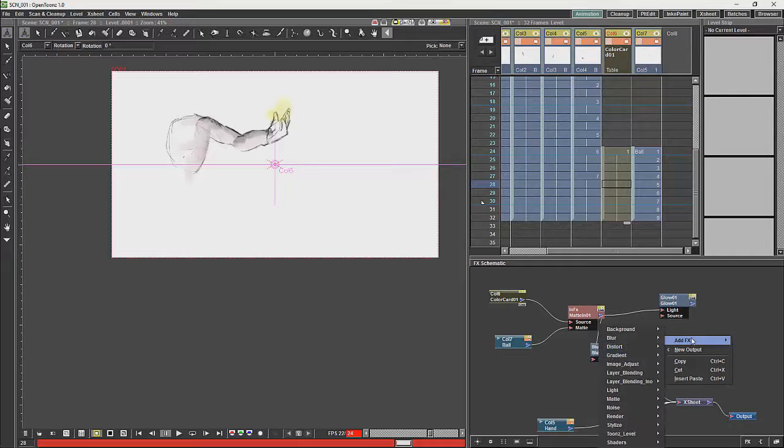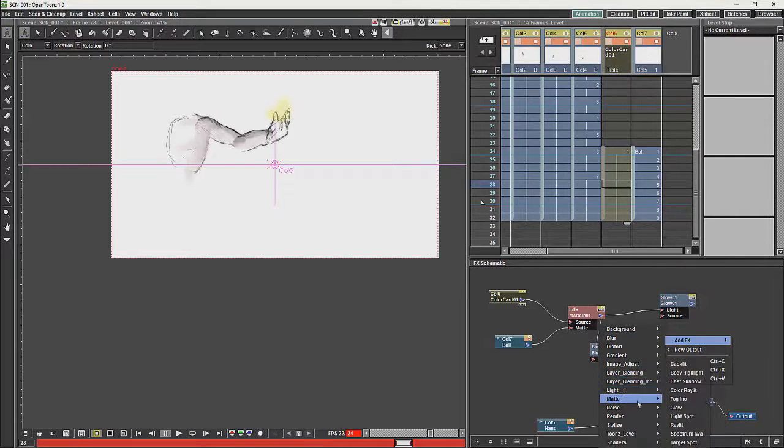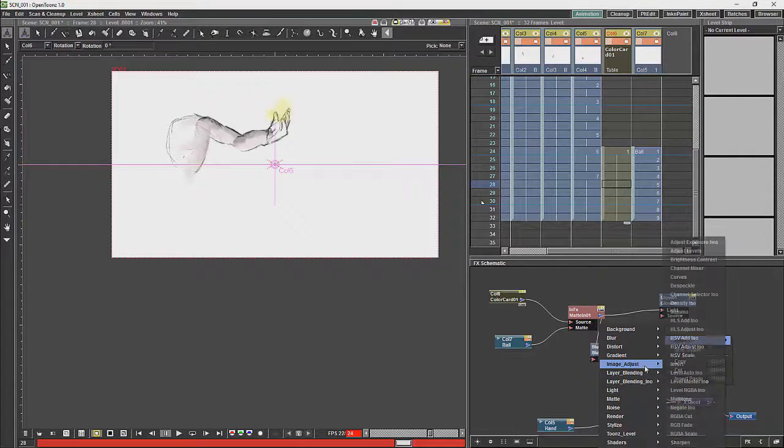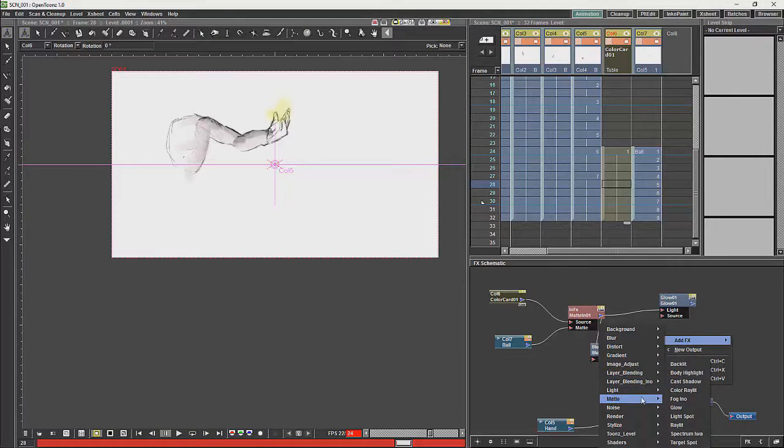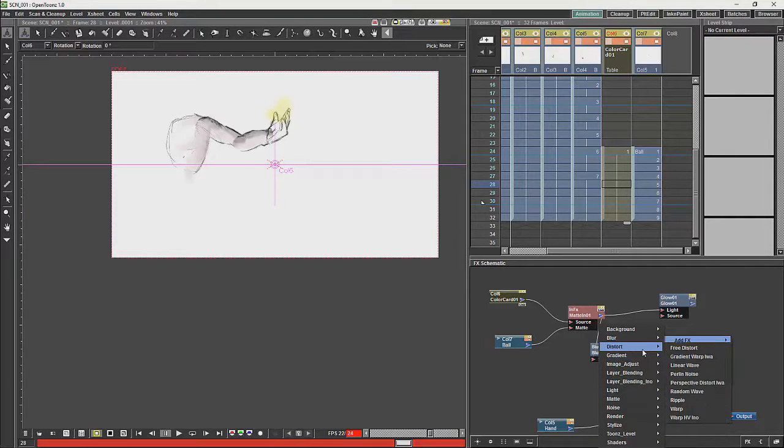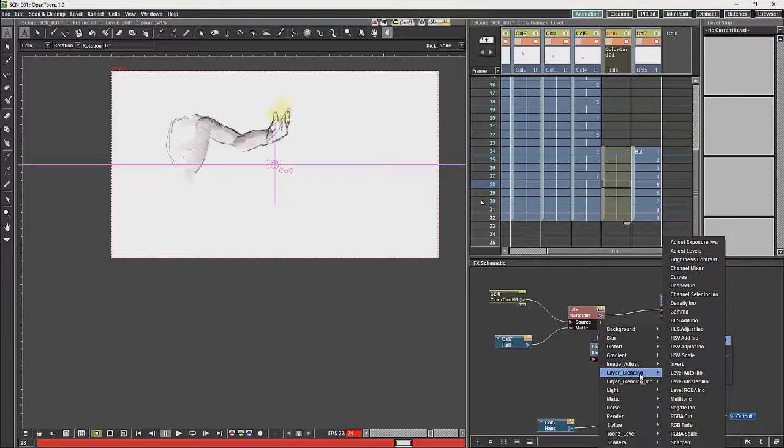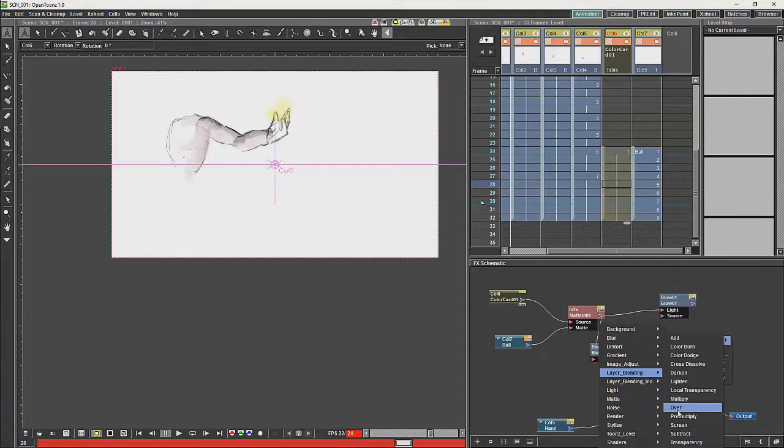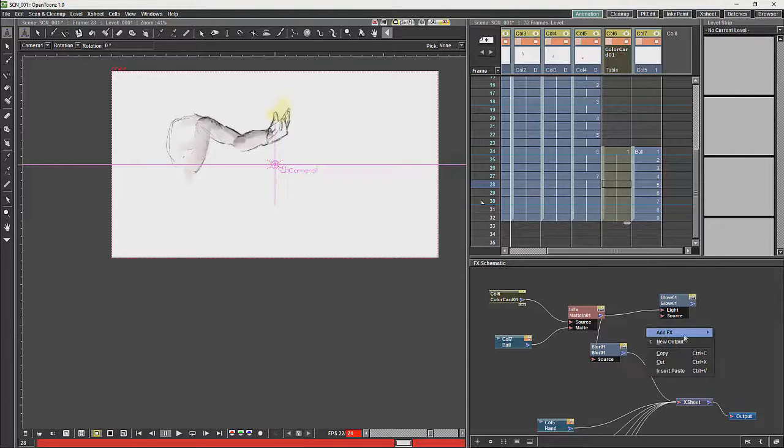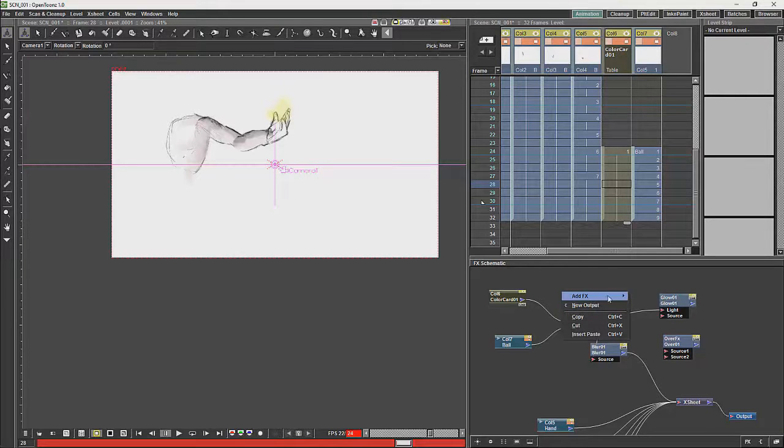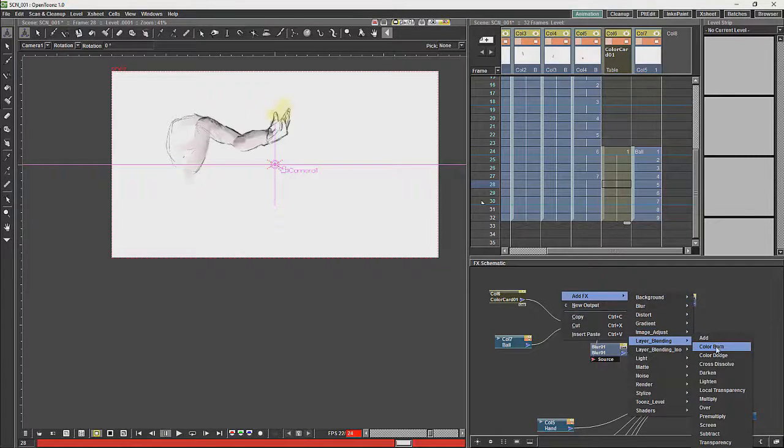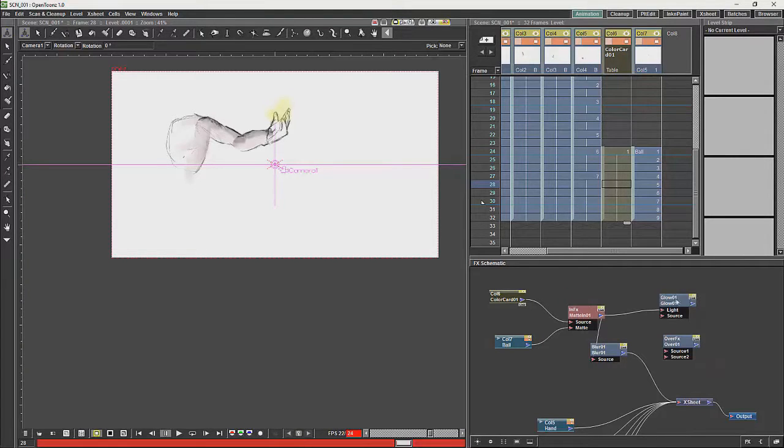And we are going to mix the two together by using our overnode, which I will find. Overnode. You have got multiple different ways of blending layers.